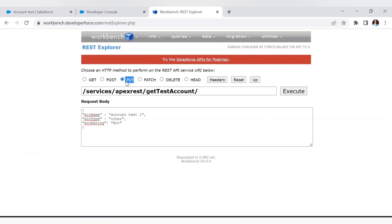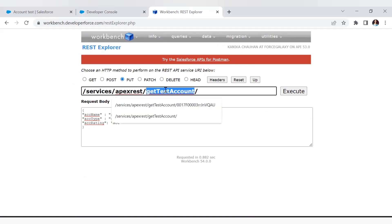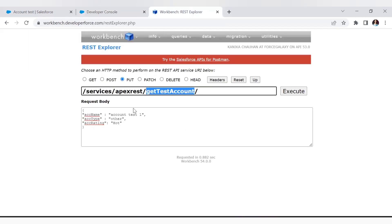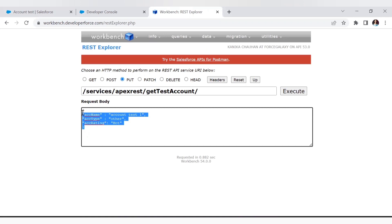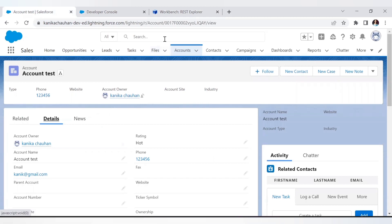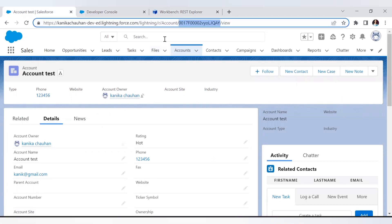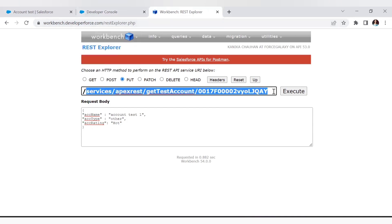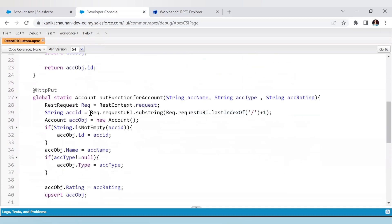Let's come to the Workbench. Here I have selected the PUT method, and the next step is to give the endpoint — it will match the URL and find the class with the same URL mapping, which is 'rest get test account'. Here is the JSON body I have used, which passes name, type, and rating for the account. Let's test this. Here is my account — it is already inserted, and I am using this record ID to execute the call and see what happens.